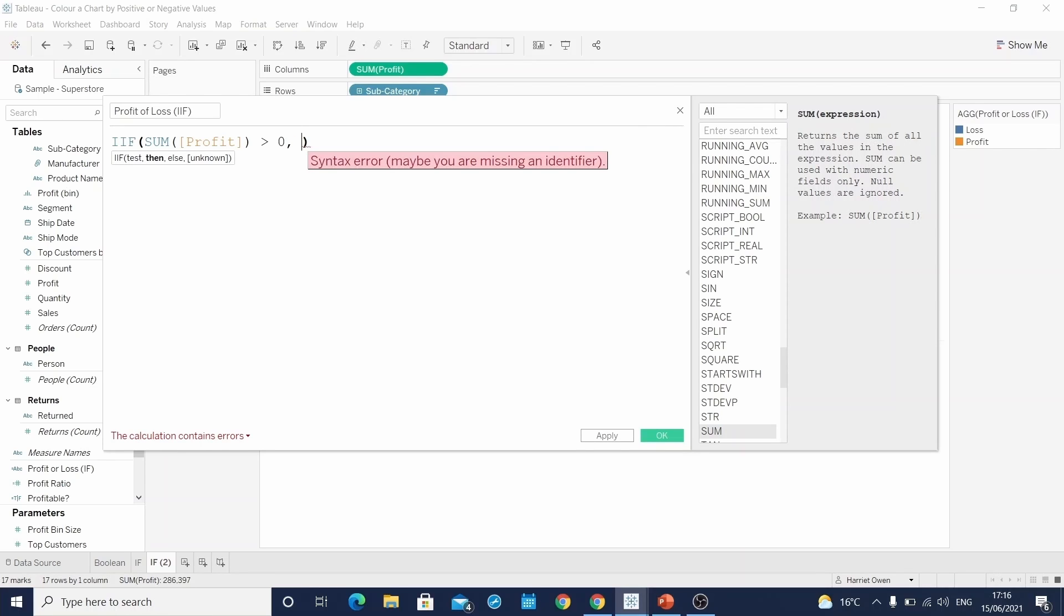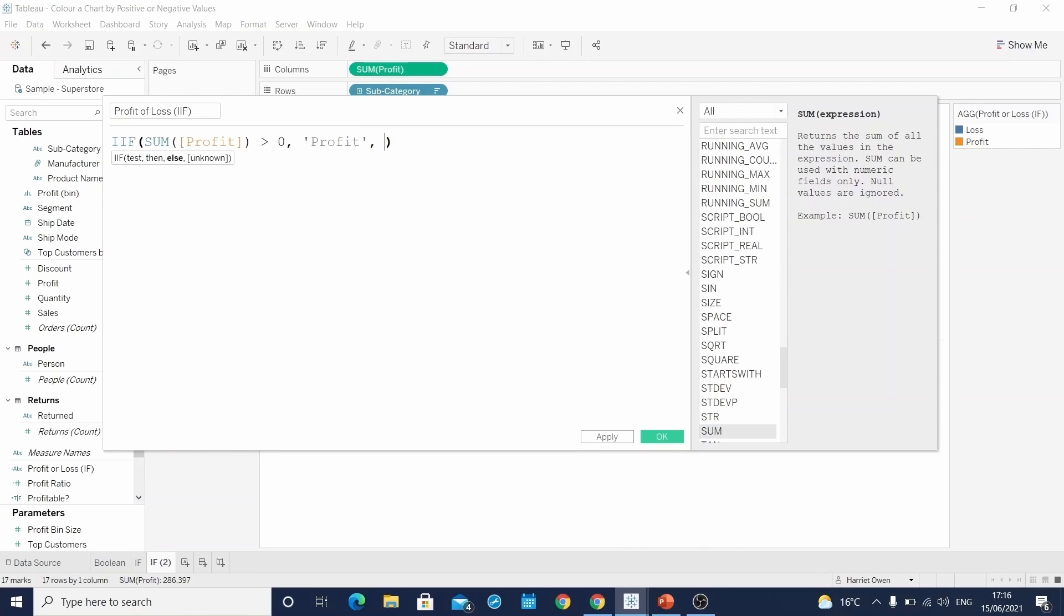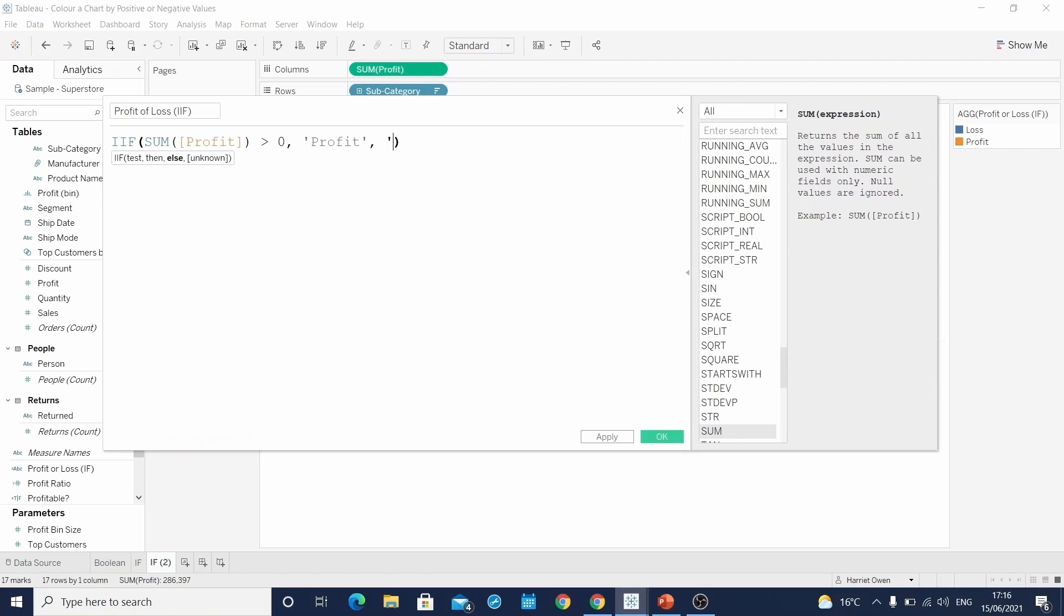Then we can see, tell me what it is if it is true. So our then field where we write profit. And then specify your else. Else loss.